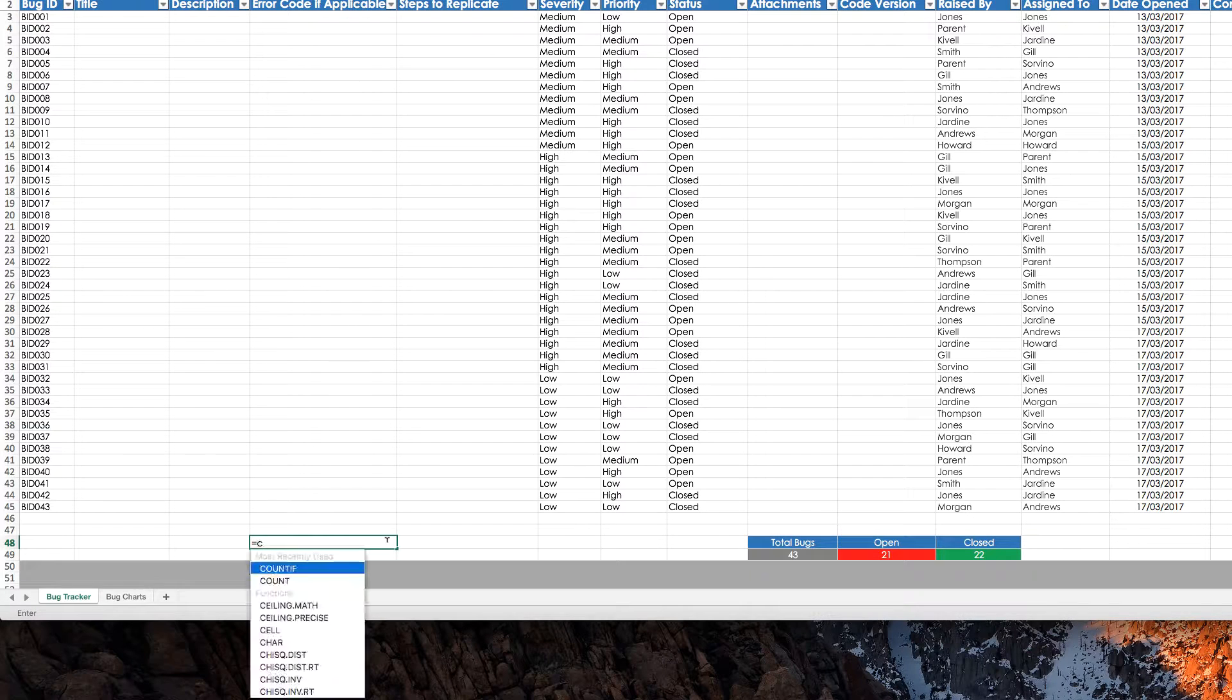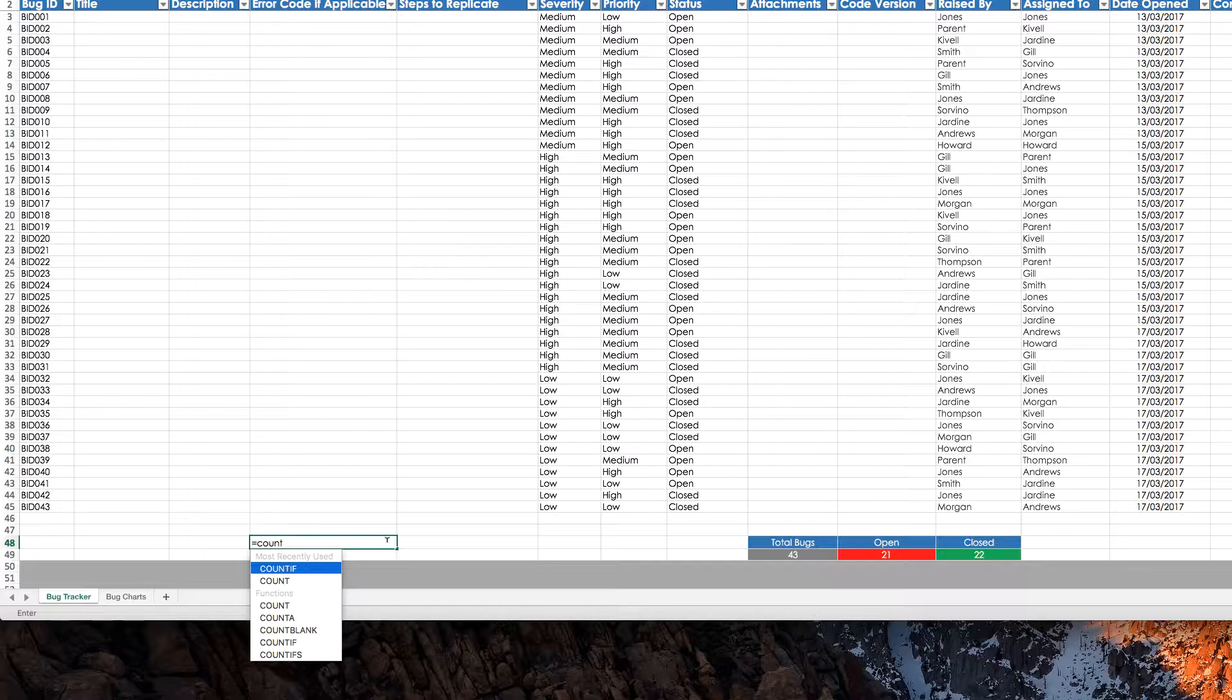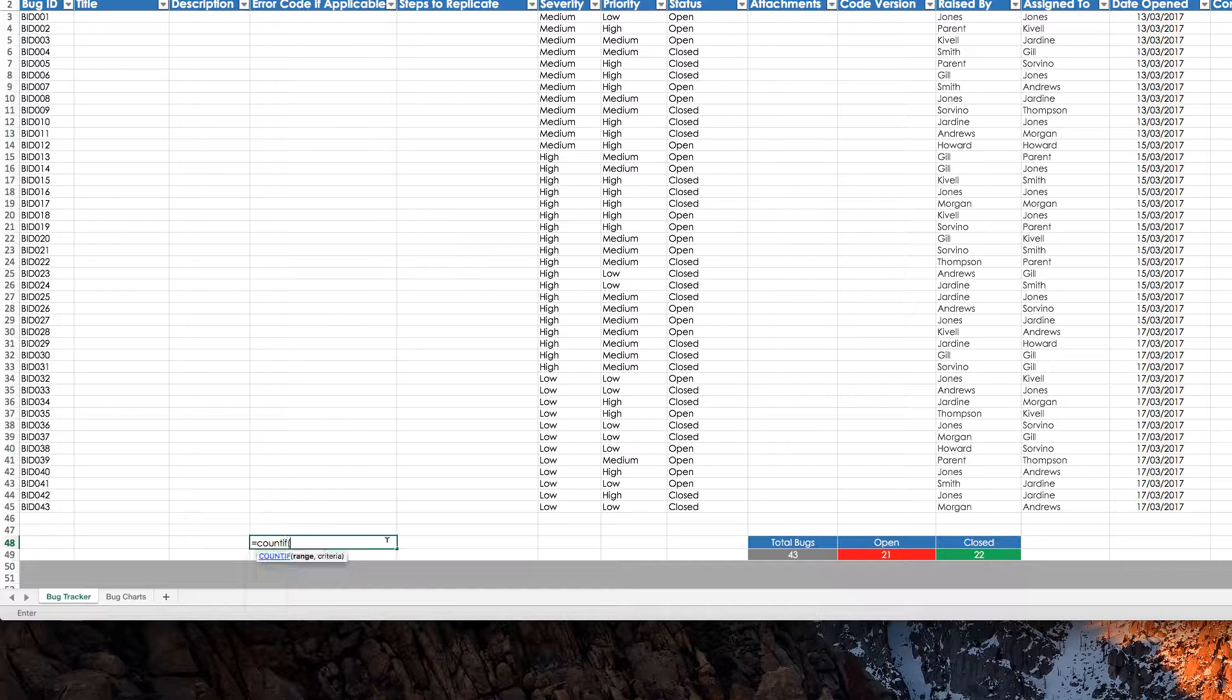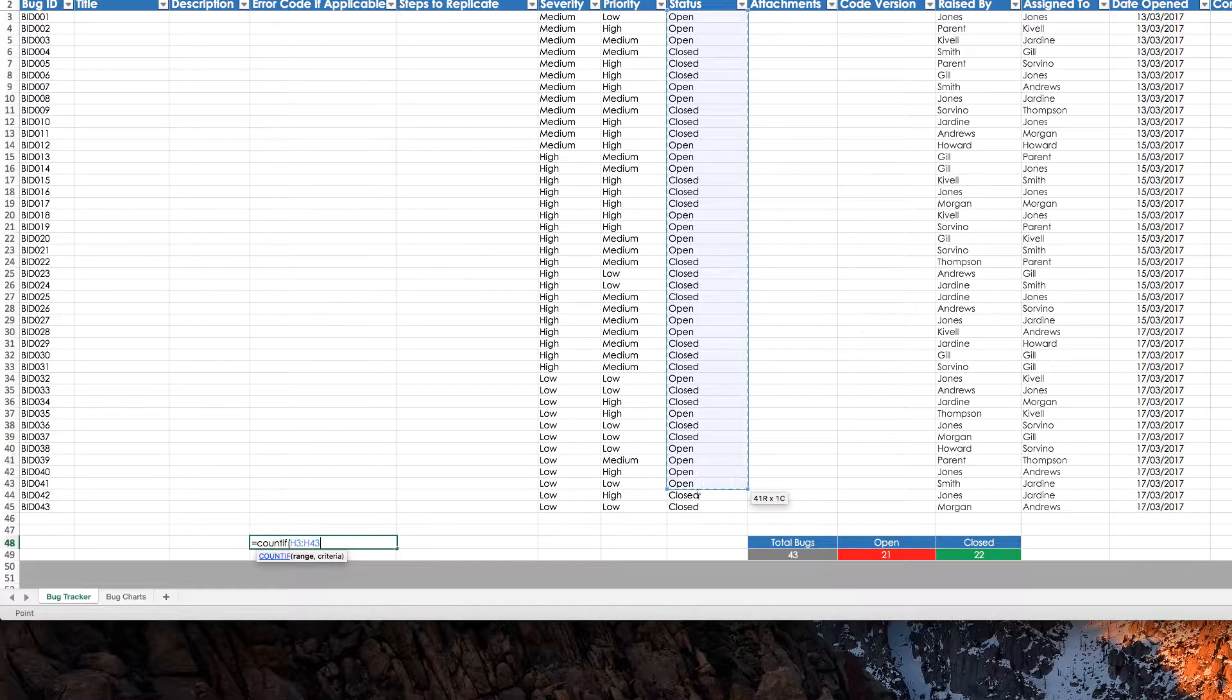So, equals, count if, brackets, select your area, comma.